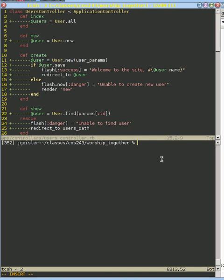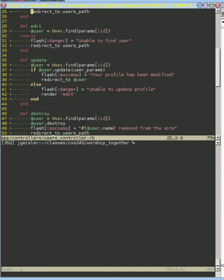If we go to our edit, we let anyone be able to modify that user. We don't have any permissions checking that user for editing or for updating, or even destroying for that matter.